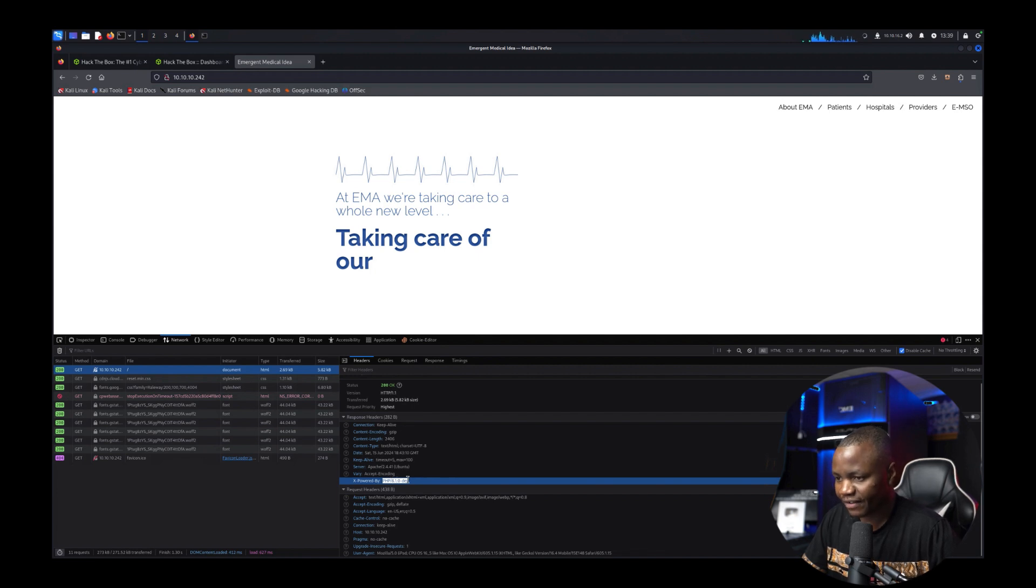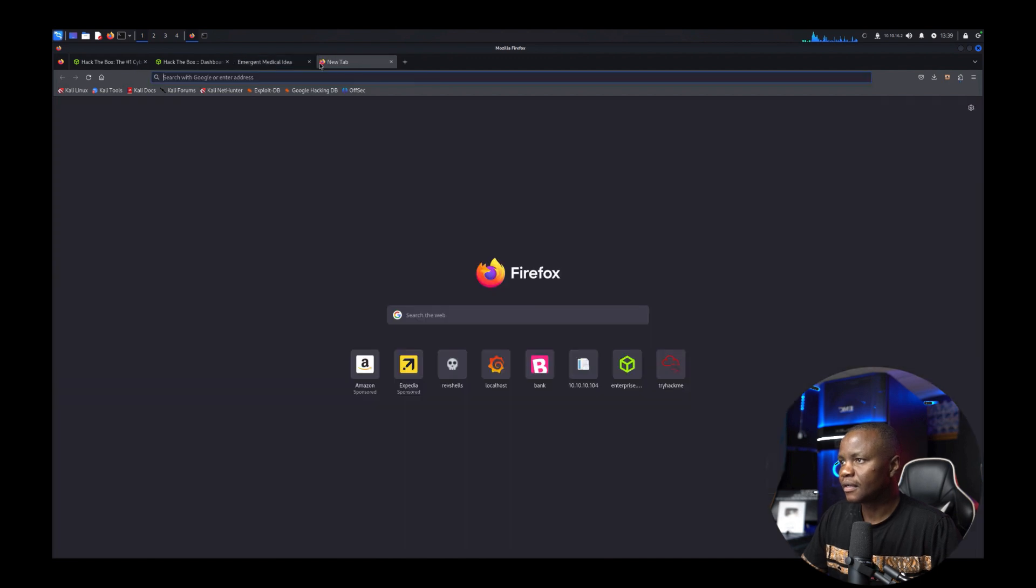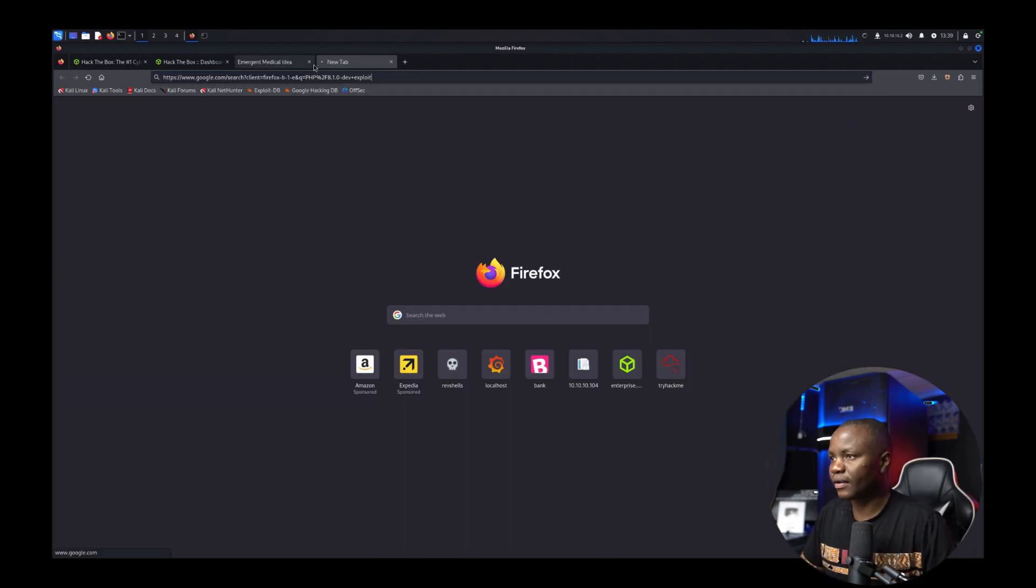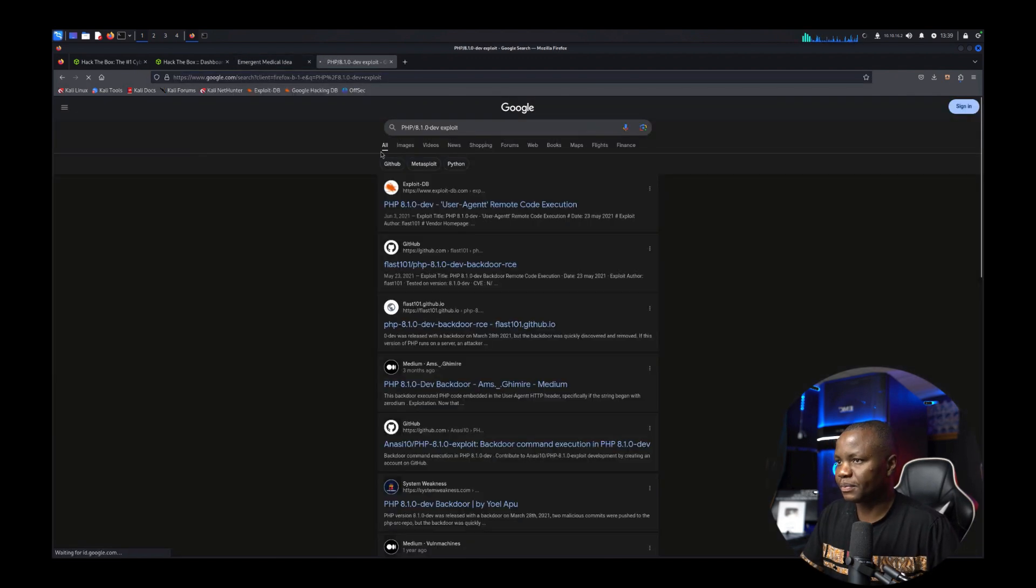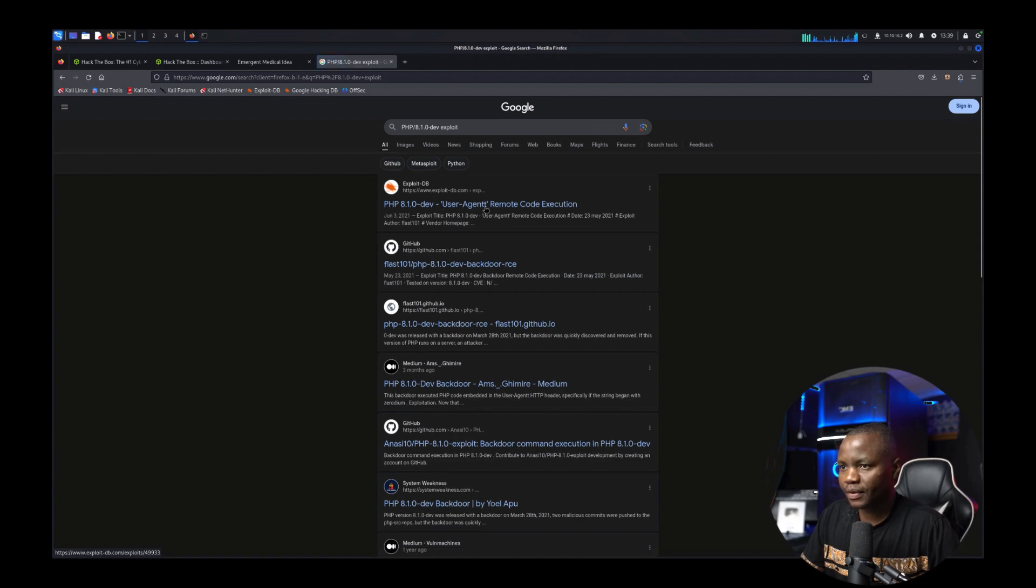If it didn't say dev I'll probably have missed this one. So it's PHP. We'll look up that PHP quick. PHP user agent. Okay so it looks like there's an exploit.